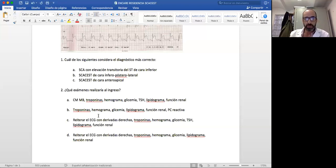La CKMB es una enzima que ya no se utiliza más para el diagnóstico de infarto, no tiene ninguna utilidad. La TSH no solo no es urgente sino que puede estar falsamente elevada en el contexto de un cuadro agudo, por lo que no debe ser solicitada en este contexto. La proteína C reactiva tampoco tiene mayor valor pronóstico que la situación clínica, la hemodinámica del paciente y las lesiones coronarias.